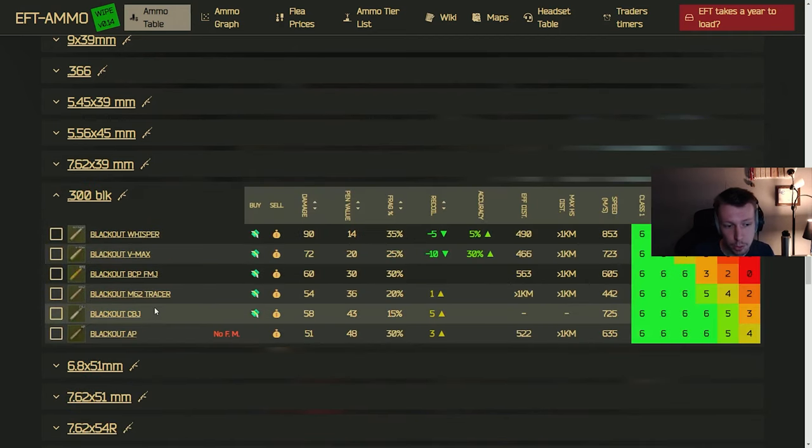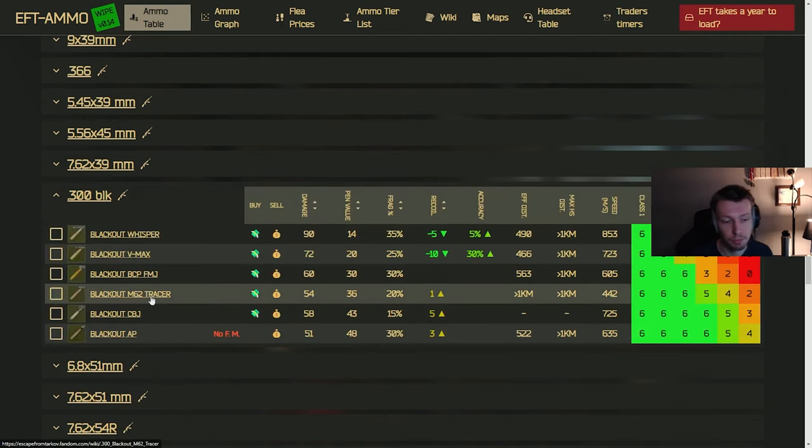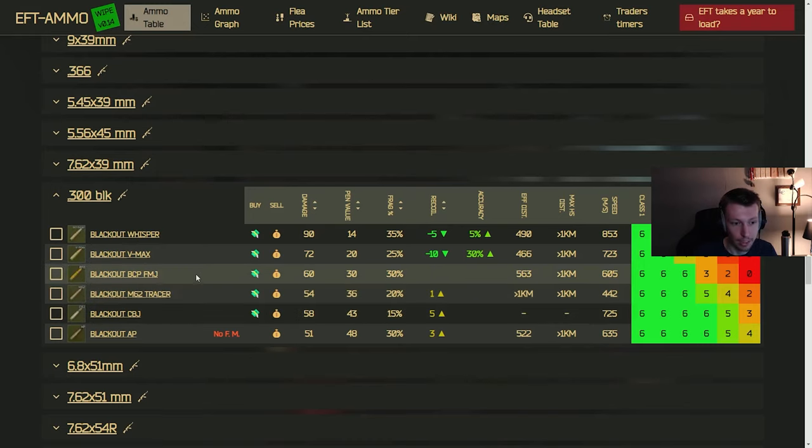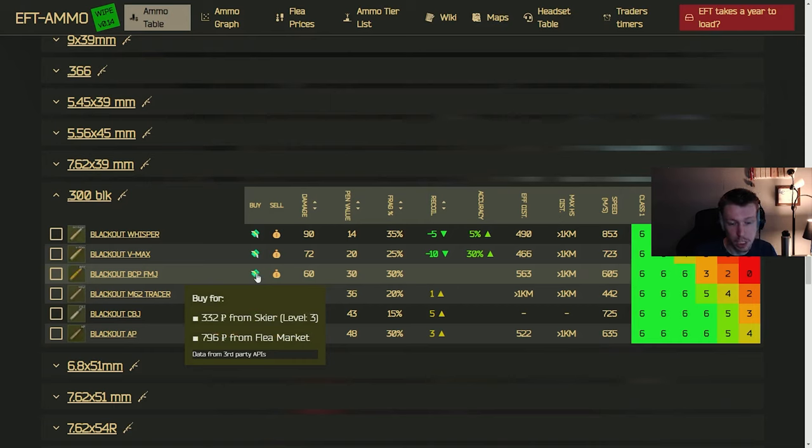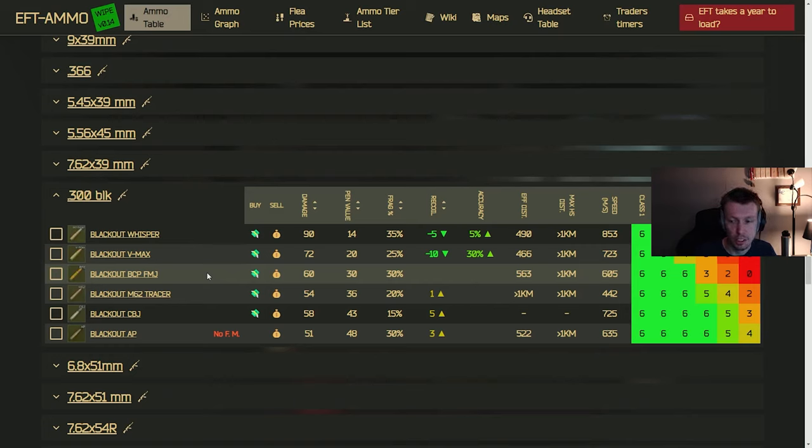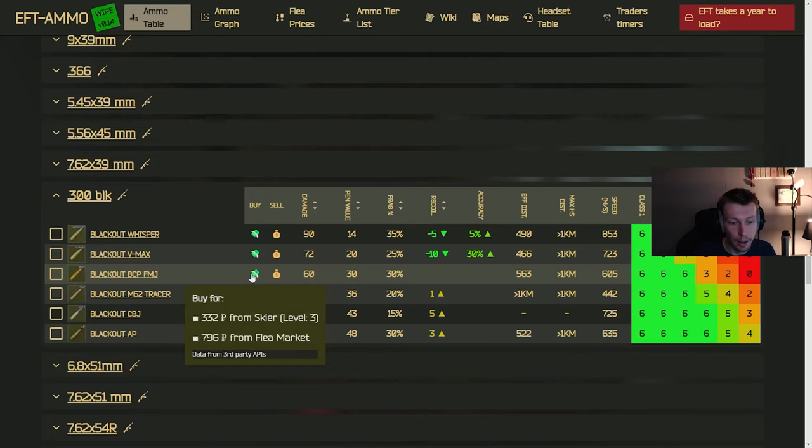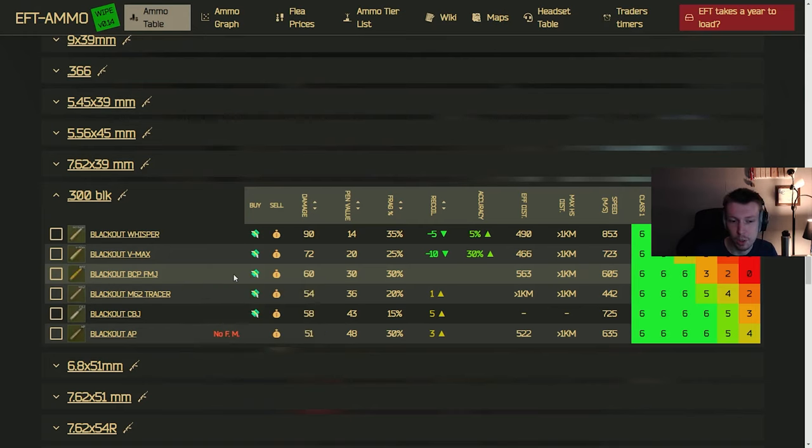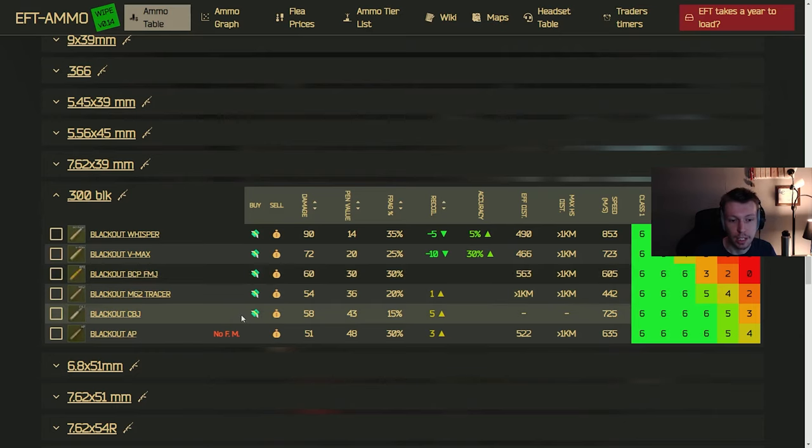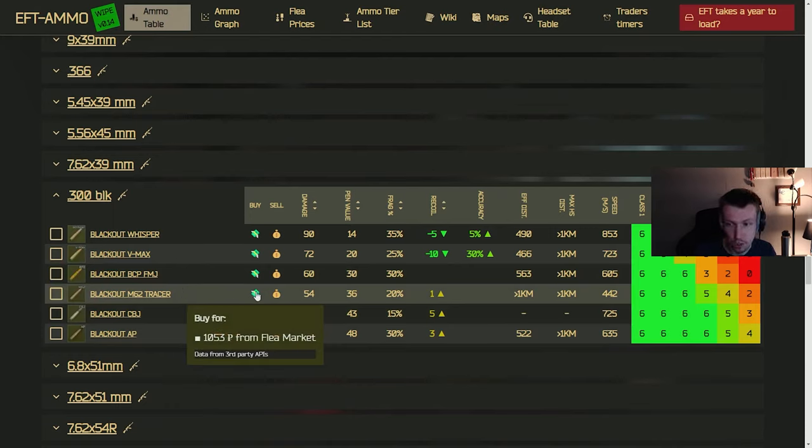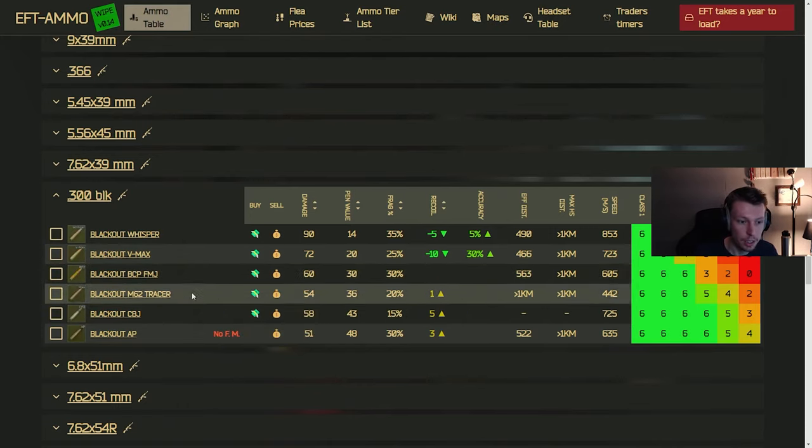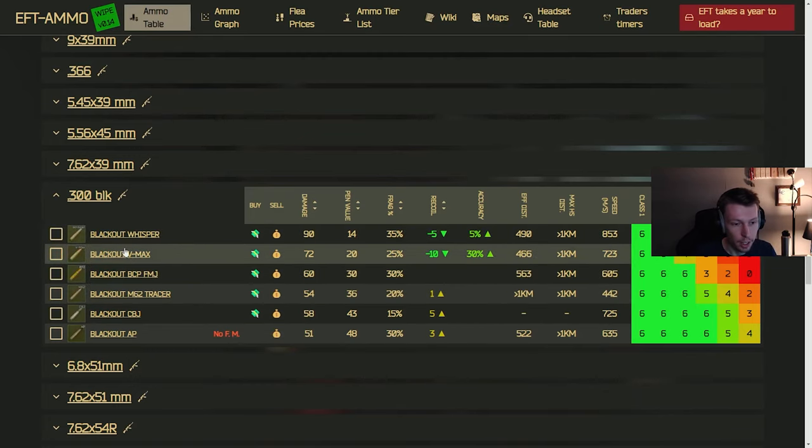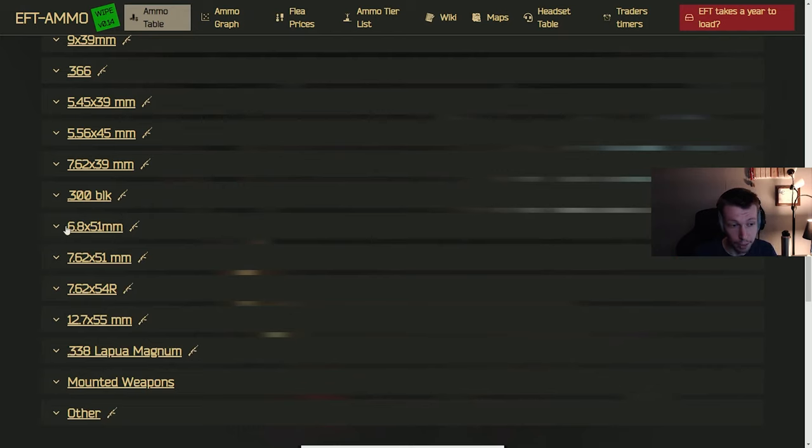Moving on to 300 Blackout. This one has been fairly popular, this wipe, at least more than I've seen in my last few wipes. And this one, you can actually get the BCP FMJ from Skier level three, which starts to give you a viable option in this like MCX 300 Blackout round. I'm not actually sure if there's any other weapon that takes it. I think it's just the MCX, but you can actually make some good builds with this. I haven't used it myself, but I actually do want to try it out. The BCP FMJ going to go through armor like so-so, but if you can get the CBJ at Peacekeeper four, then it's going to really start to go through the armor. This M62 tracer as well is definitely an improvement from the BCP, but this is actually a pretty good caliber, this wipe. I definitely recommend trying that out. If you haven't, like I have, I really need to try it out myself.